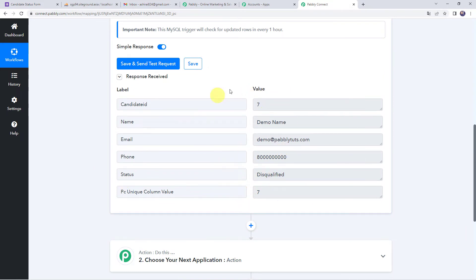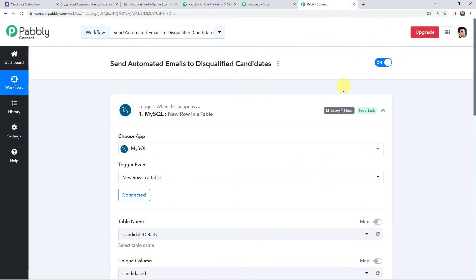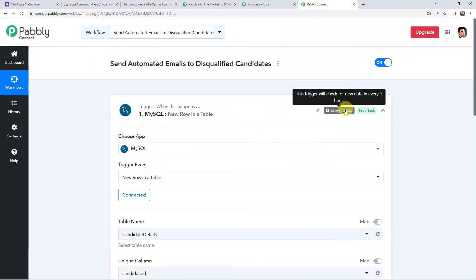Here the data was captured immediately, but sometimes it may take time since the trigger is polling-based. If your data doesn't get captured immediately, please wait for 15–20 minutes patiently — the data will surely arrive. This trigger will check for new data every one hour.